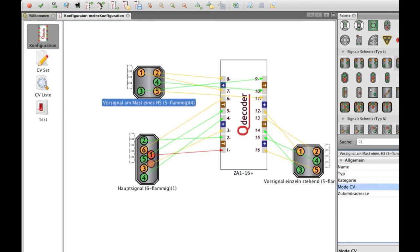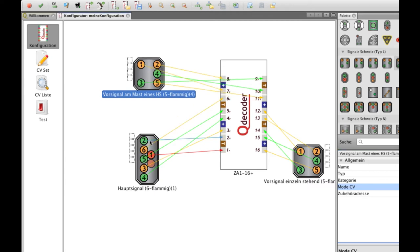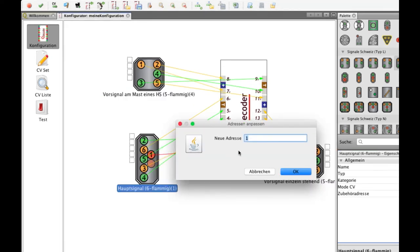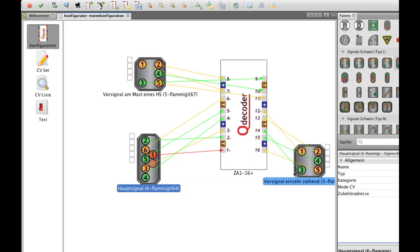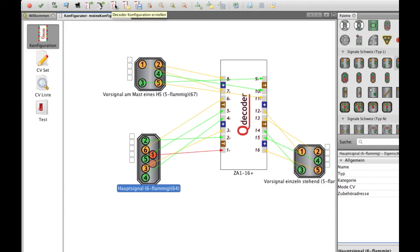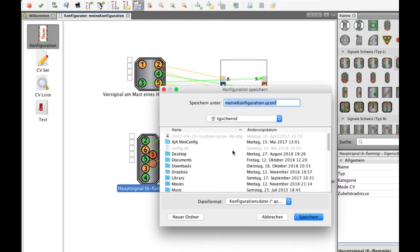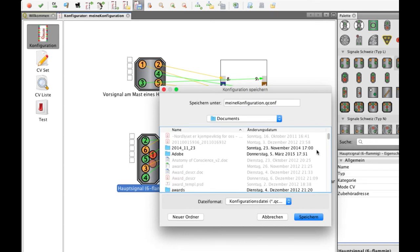And you can configure the different modes. If you want the signal to become black or not, then you just add the address. And all the other signals get the address on the same decoder. Then you can save the configuration for later use.